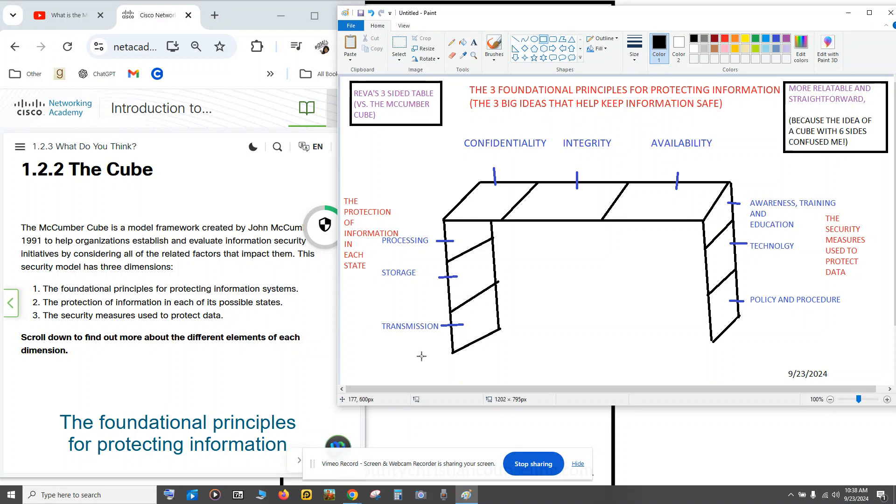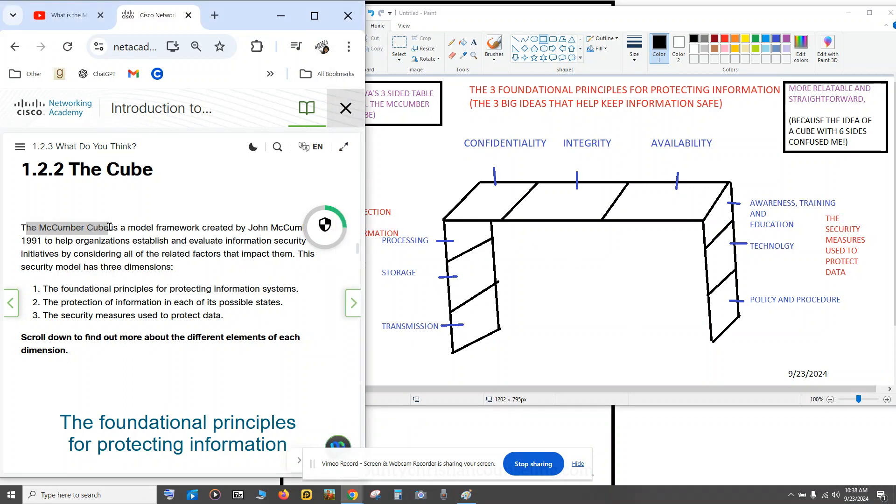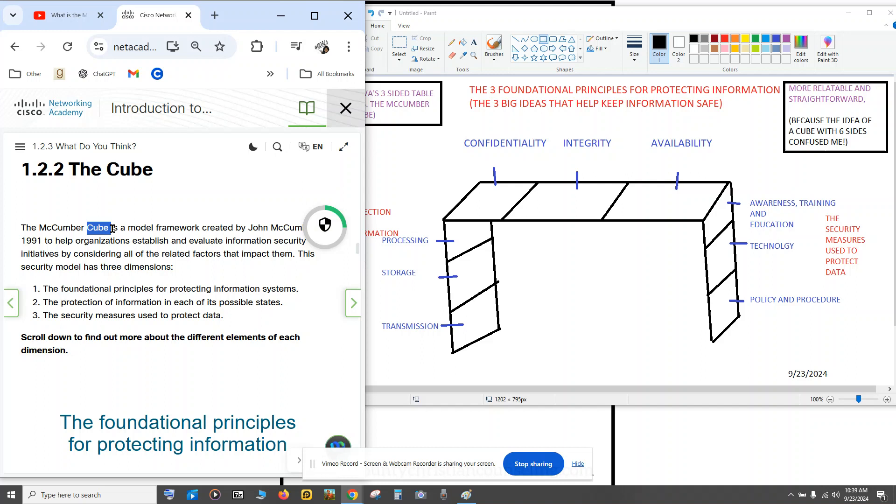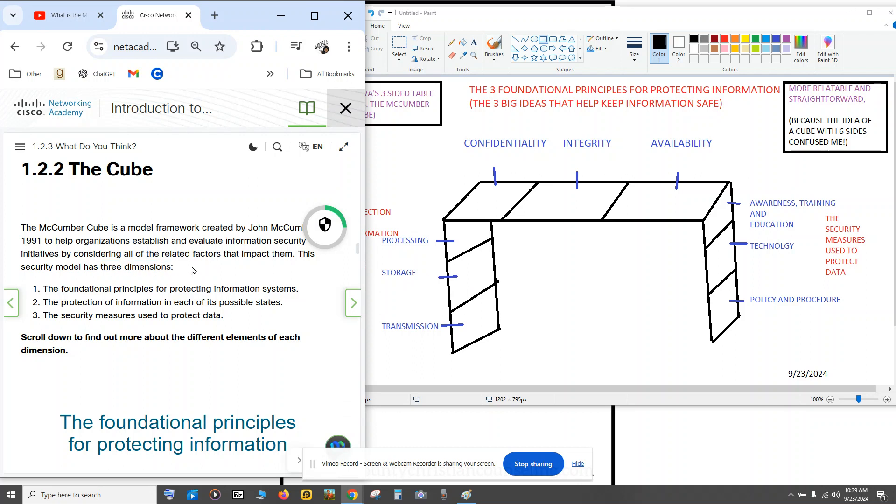When it told me this security model, the McCumber Cube, has three dimensions, it said cube. Right away, my brain said a cube doesn't have three sides. I wasn't sure if I didn't fully understand dimensions, but to me, I'm thinking a cube has six sides. So I'm trying to figure it out, and I couldn't really understand it or figure it out.